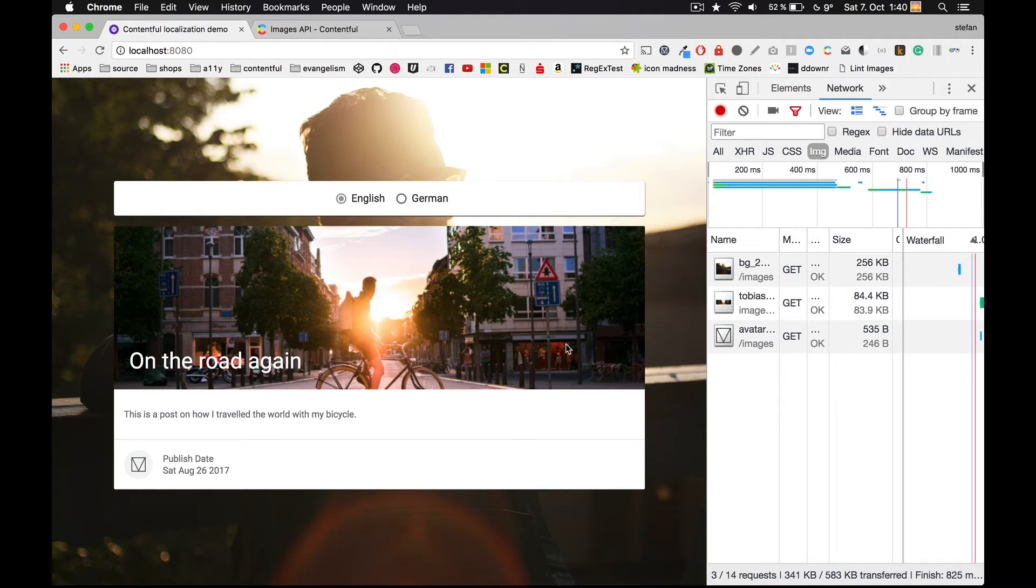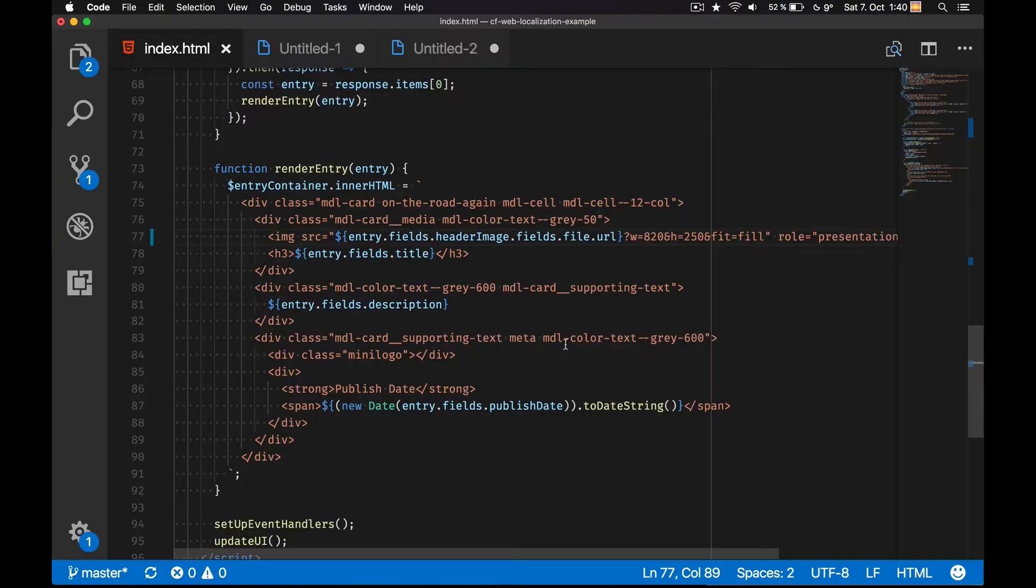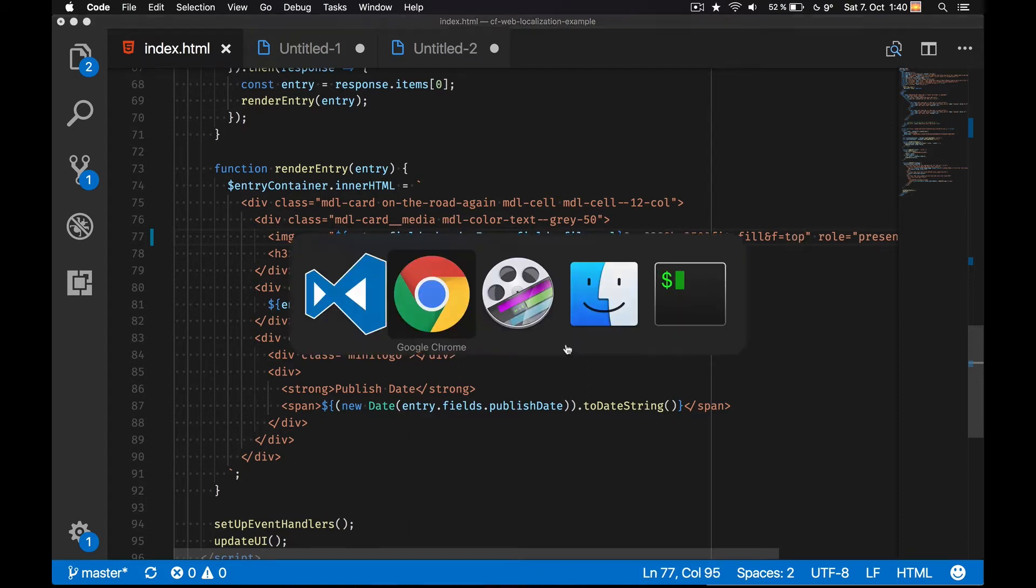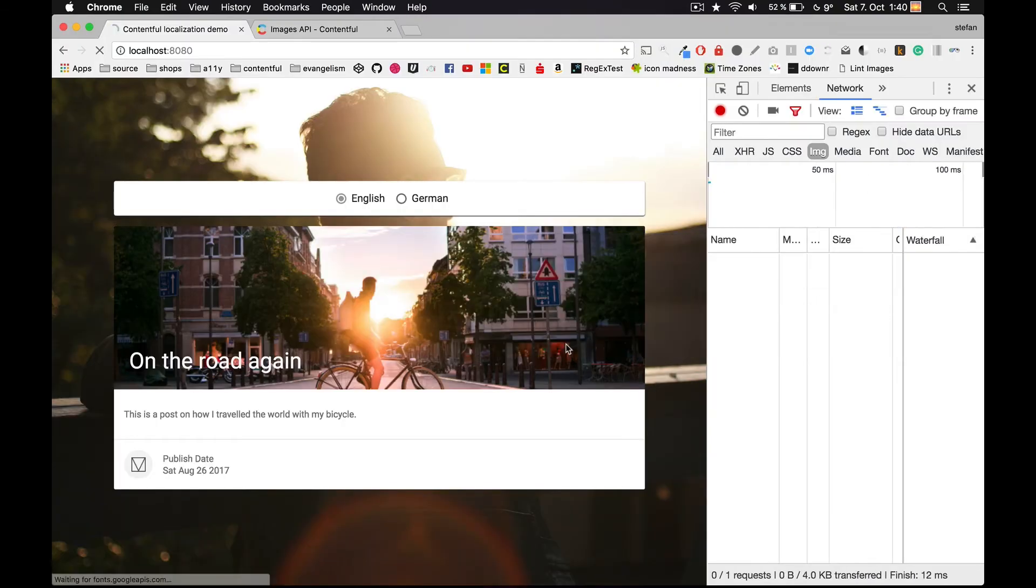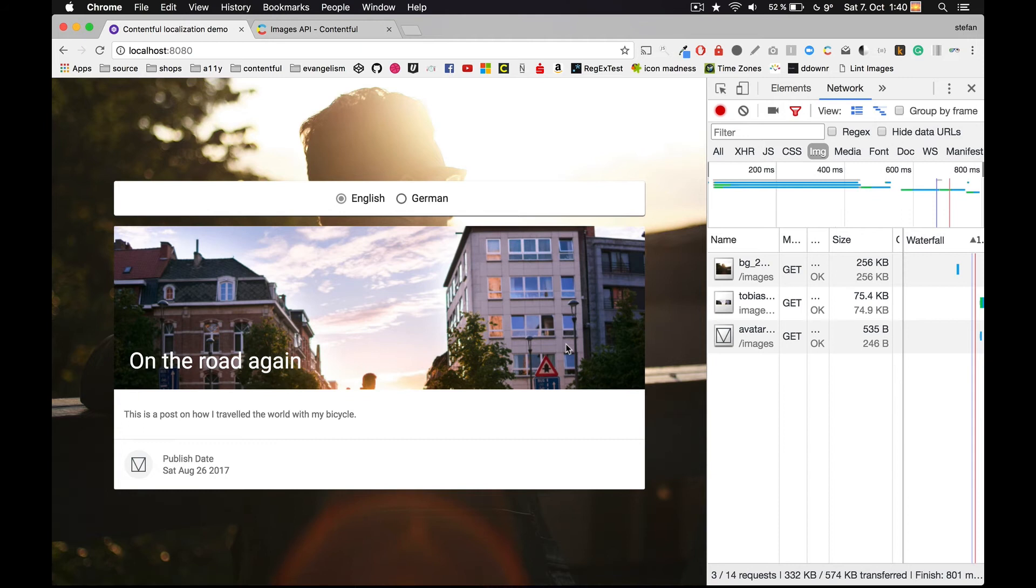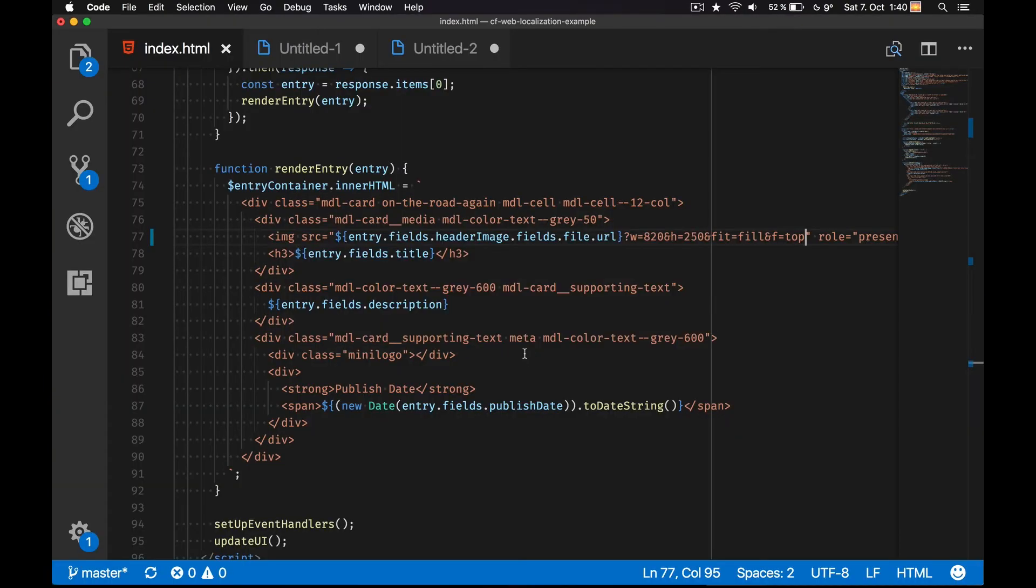By using the F parameter, I can even control what the focus area should be. For example, I can apply F equals top so that the focus area will be well on top. I get a completely different result now. But I have to say I prefer the initial version, so let's change it back.